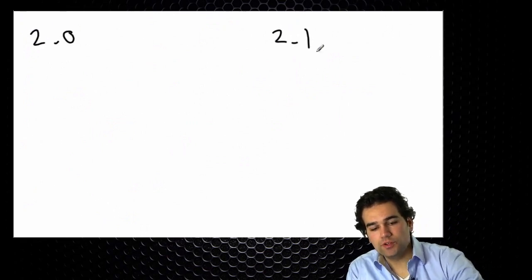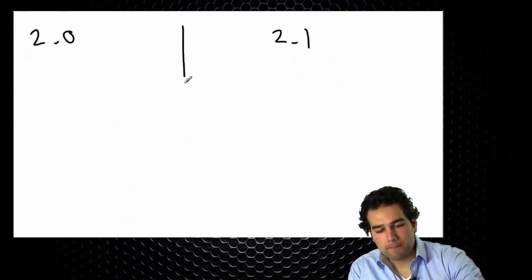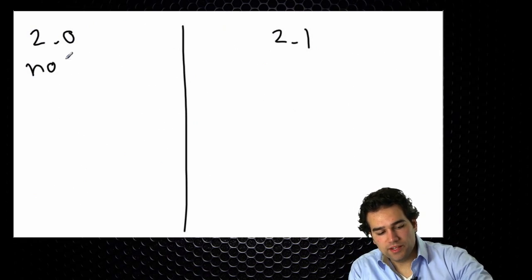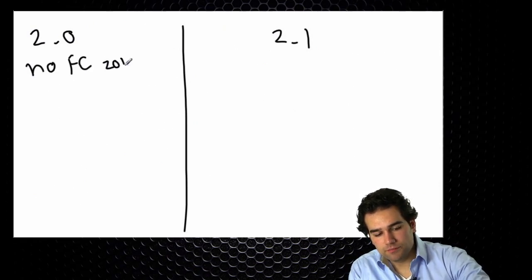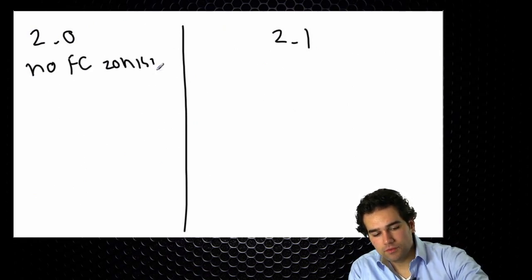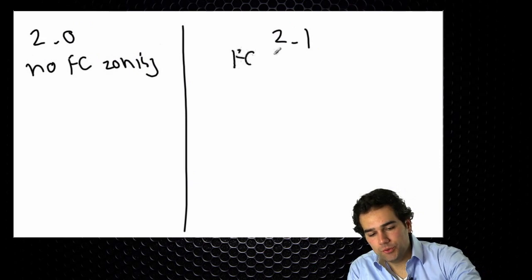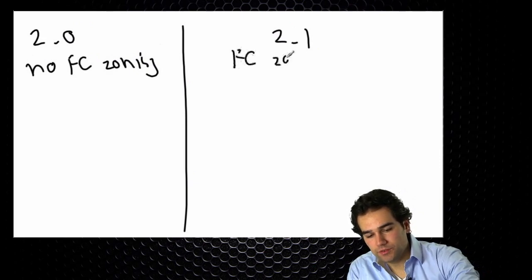We have 2.0 and 2.1. In 2.0 we did not support fiber channel zoning. In 2.1 we do support fiber channel zoning.